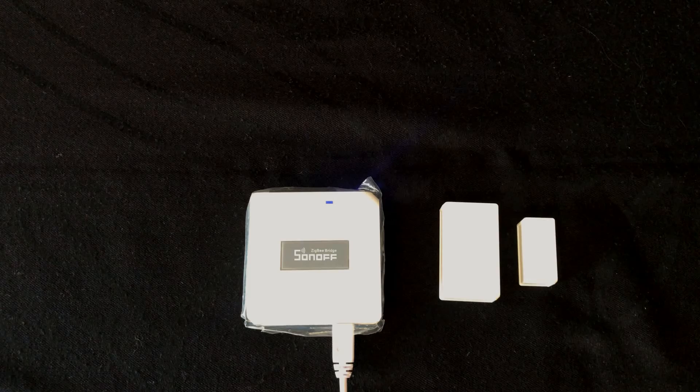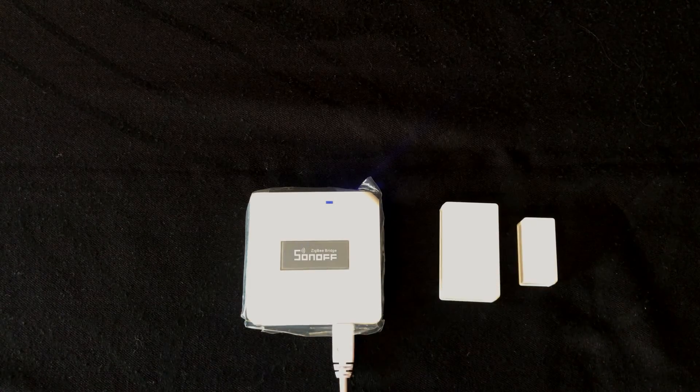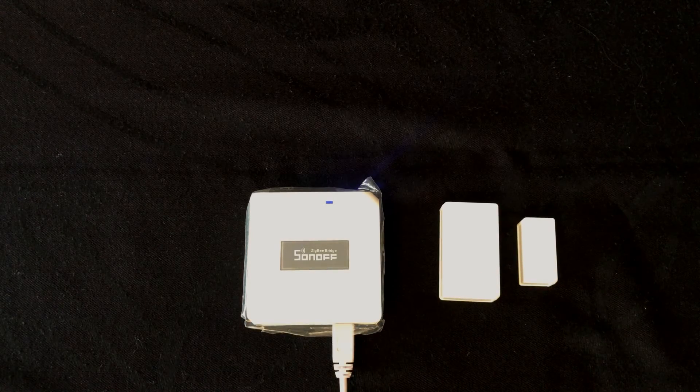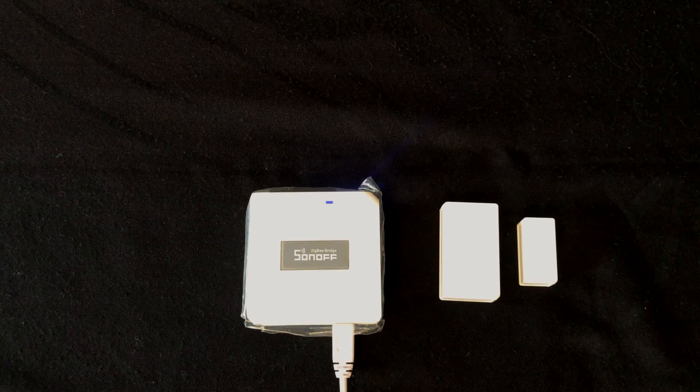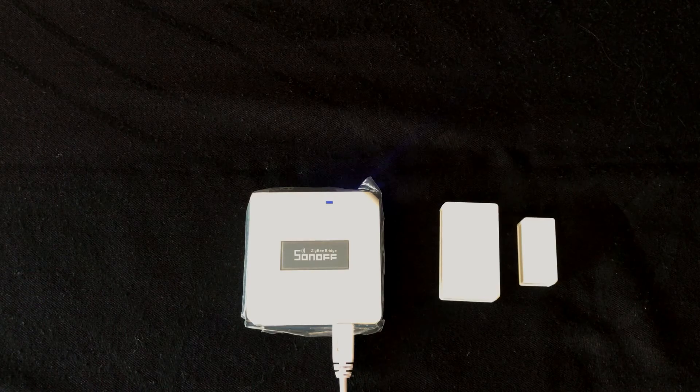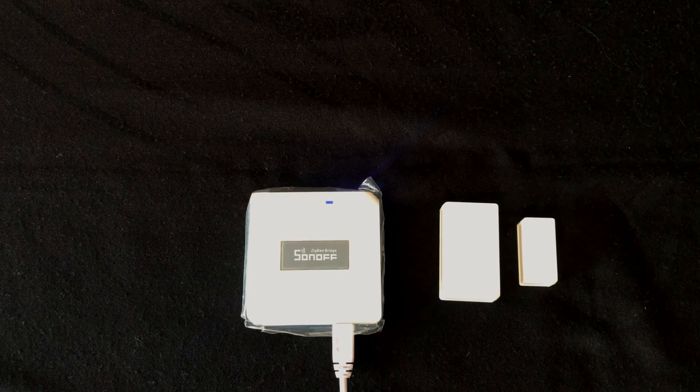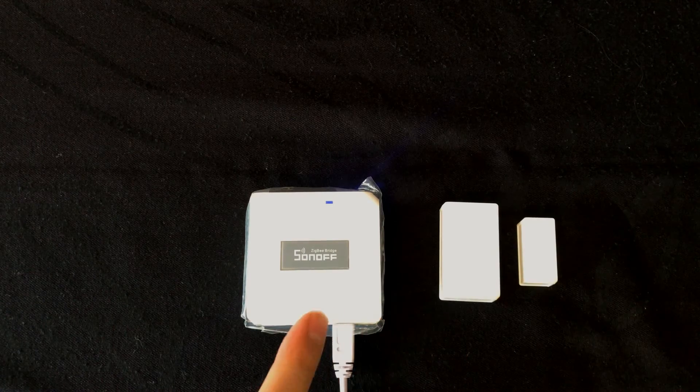Also you can use these door window sensors in scenes with other Sonoff devices, whether they are Zigbee or WiFi.